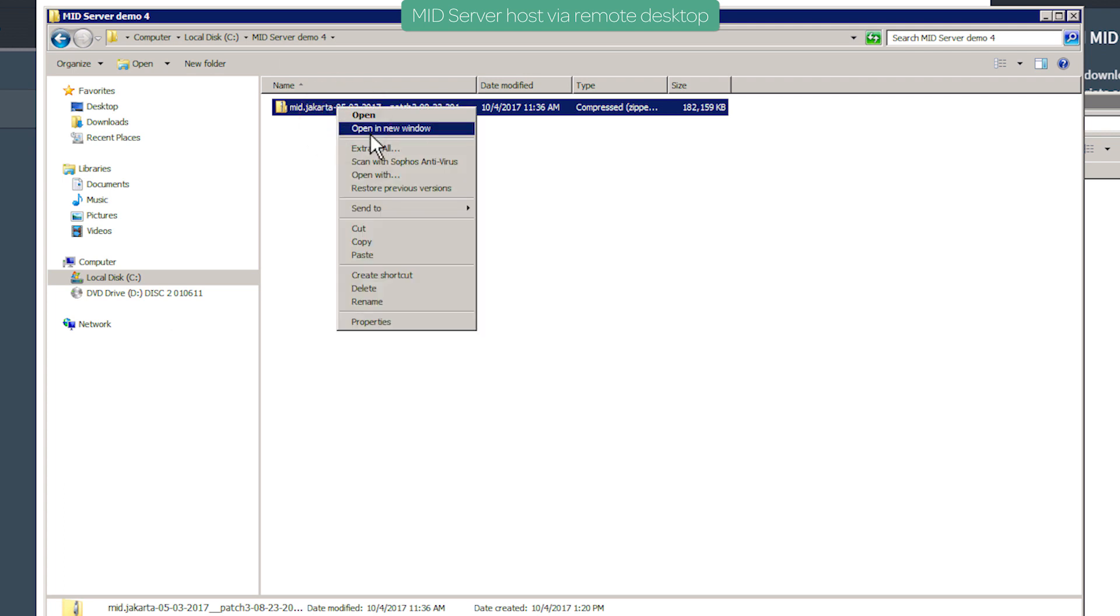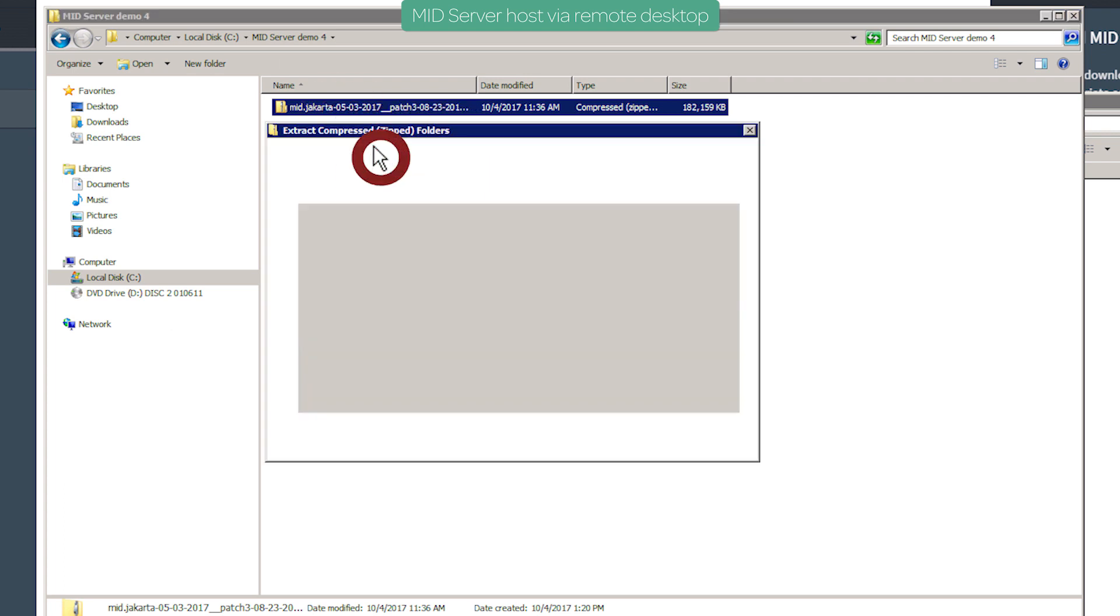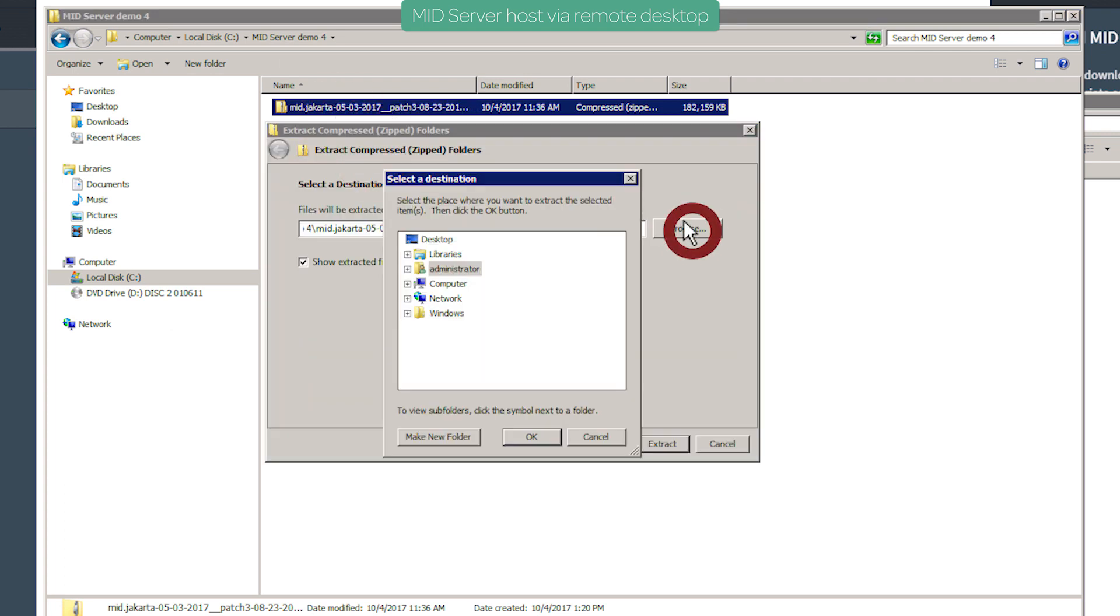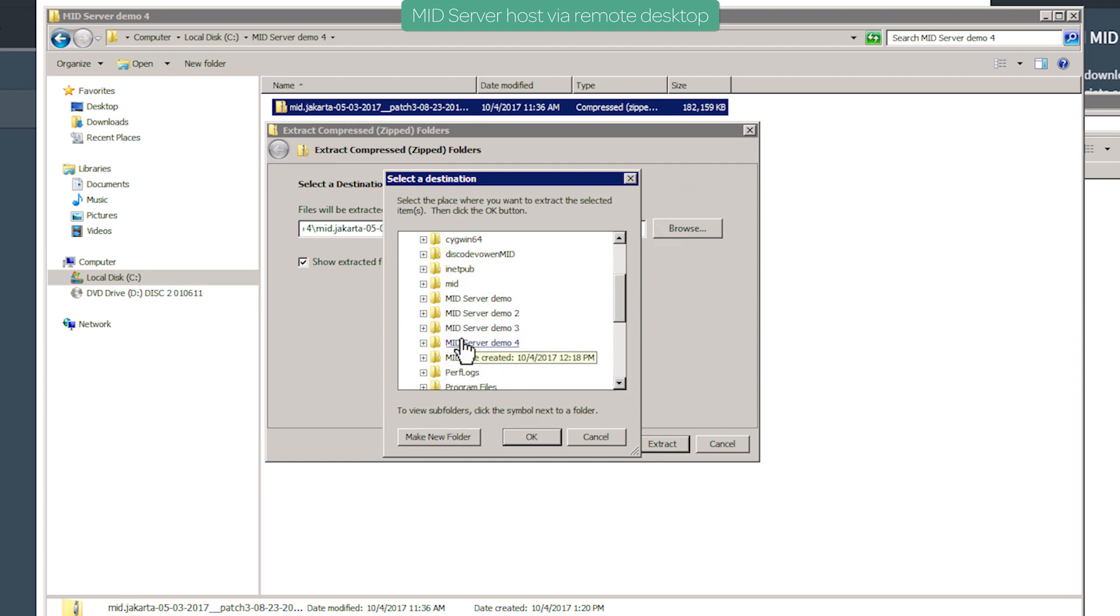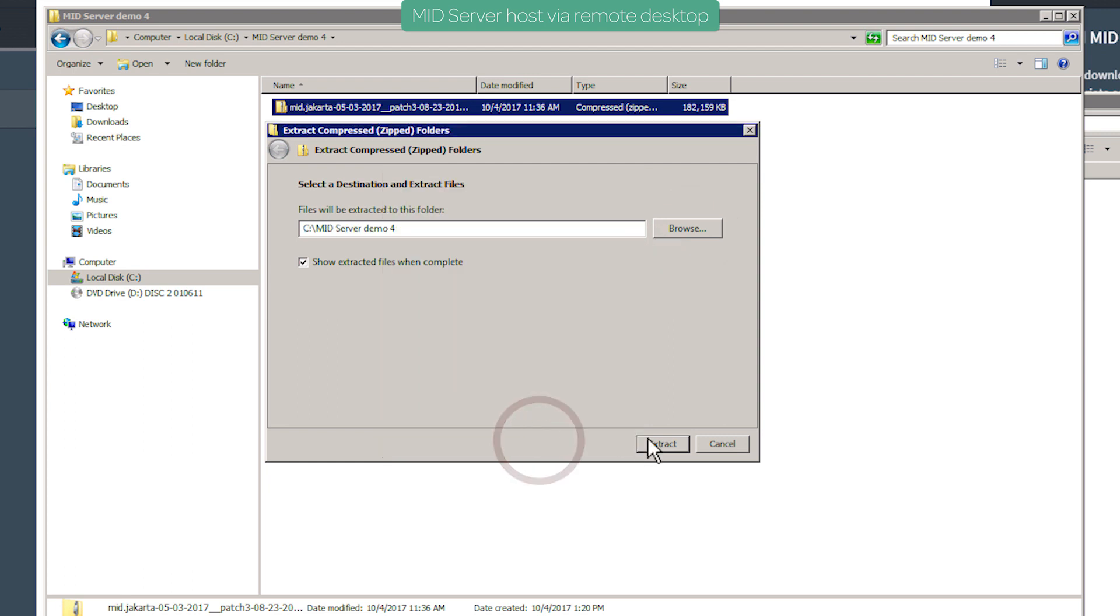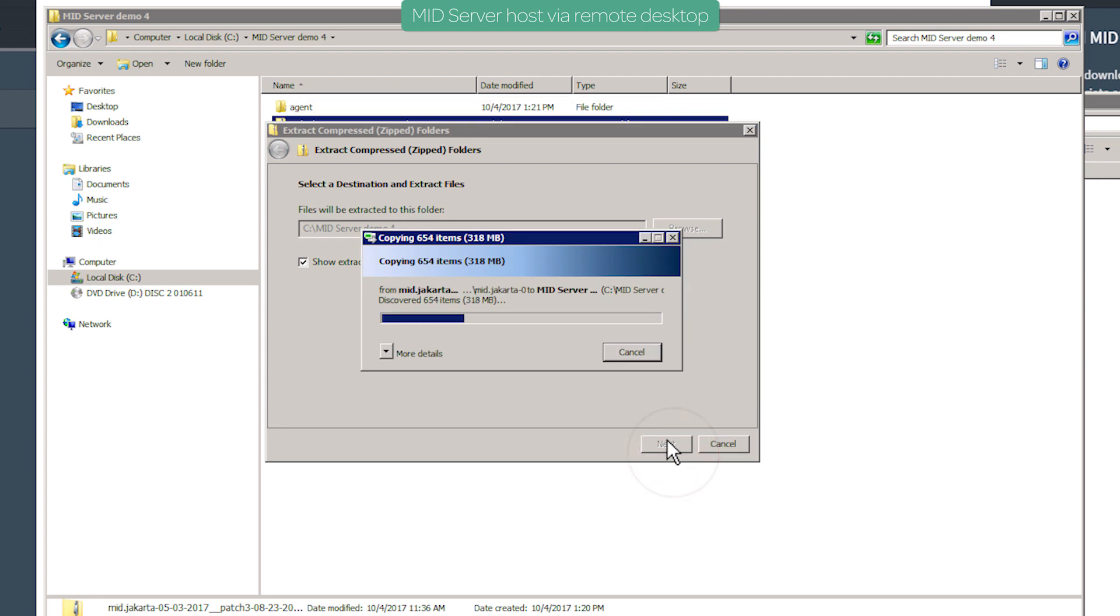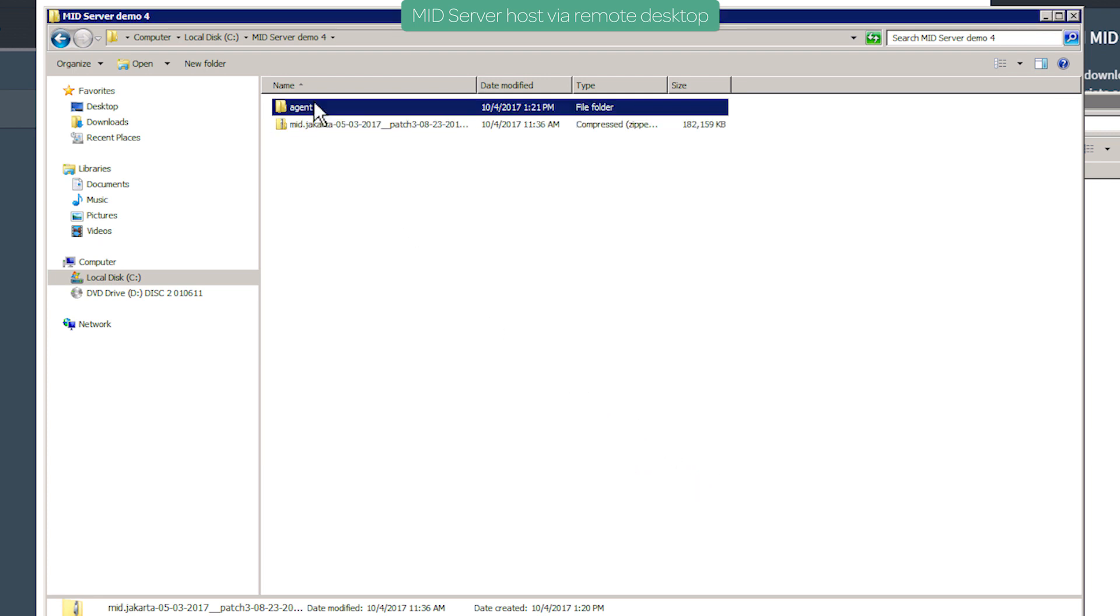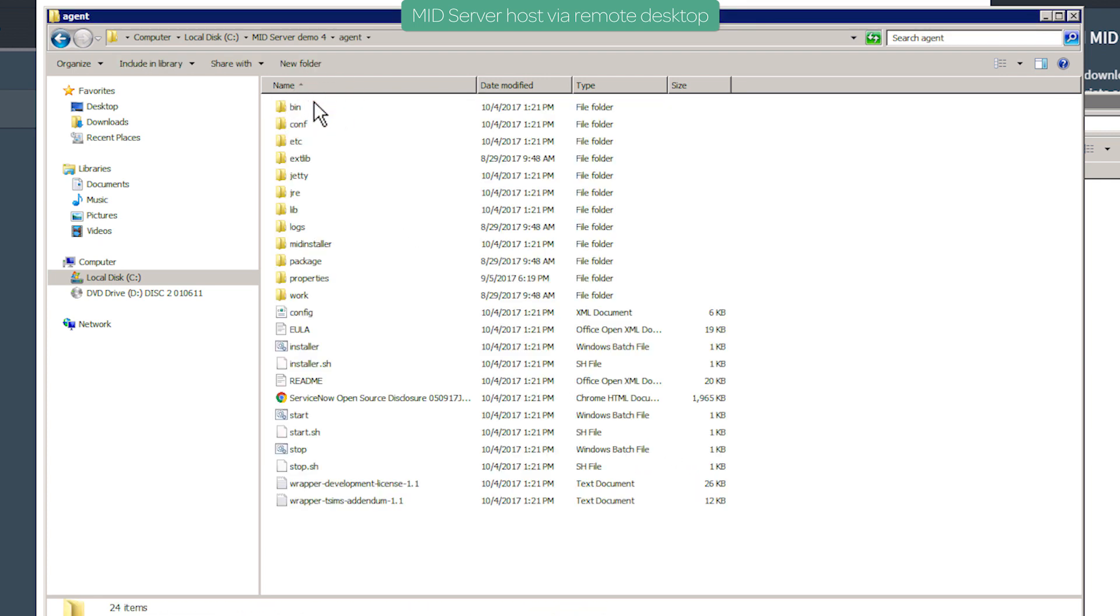Next, we'll extract the MID Server files to the MID Server demo folder. When that's done, the files are in the Agent folder.